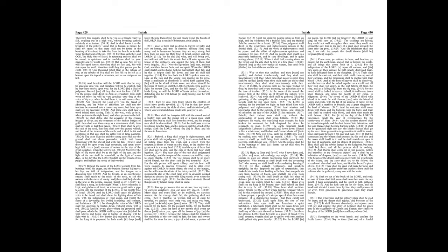Chapter 31. Woe to them that go down to Egypt for help, and stay on horses, and trust in chariots because they are many, and in horsemen because they are very strong, but they look not unto the Holy One of Israel, neither seek the Lord. Yet he also is wise, and will bring evil, and will not call back his words, but will arise against the house of the evildoers, and against the help of them that work iniquity.